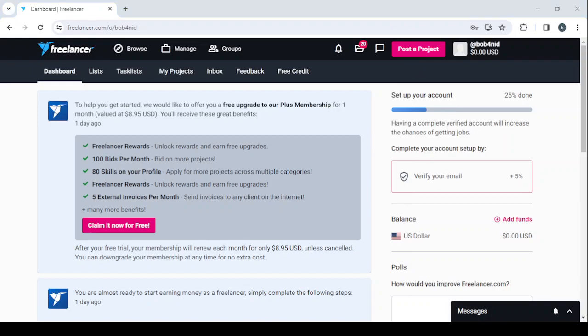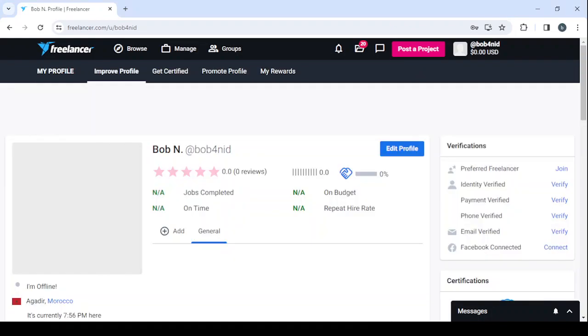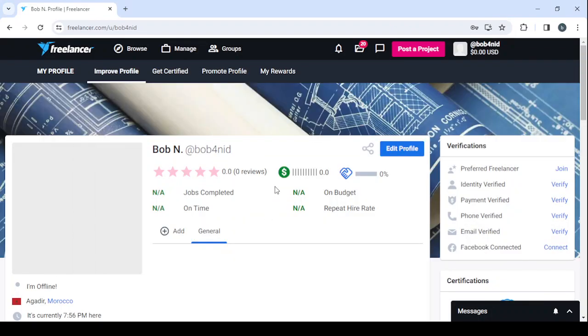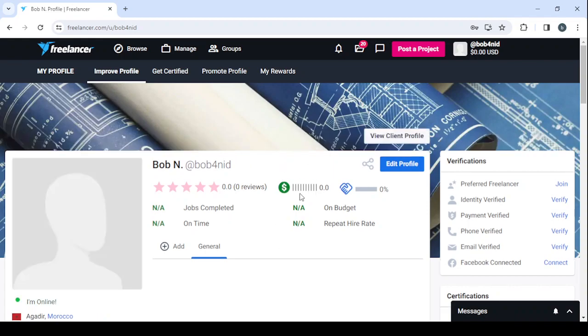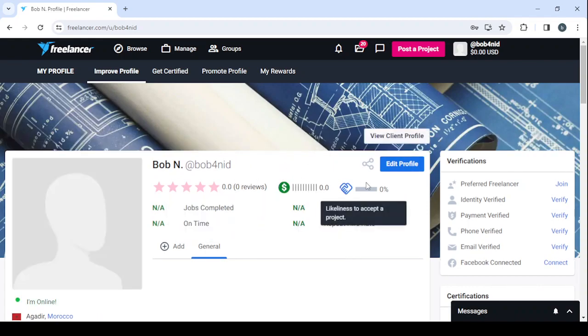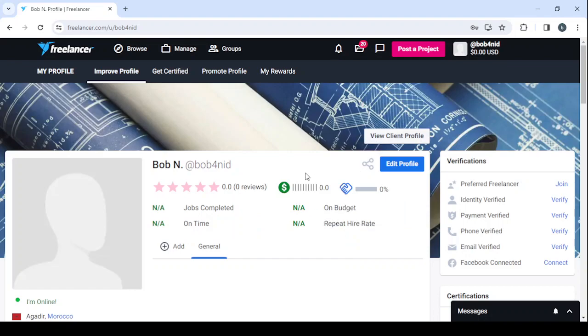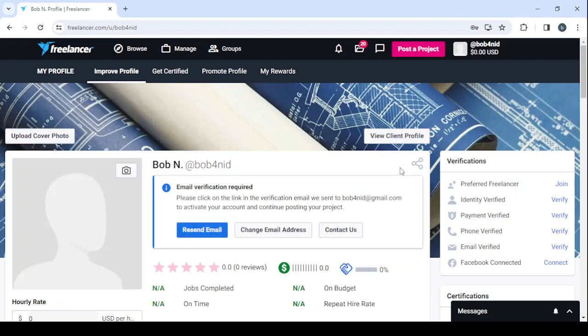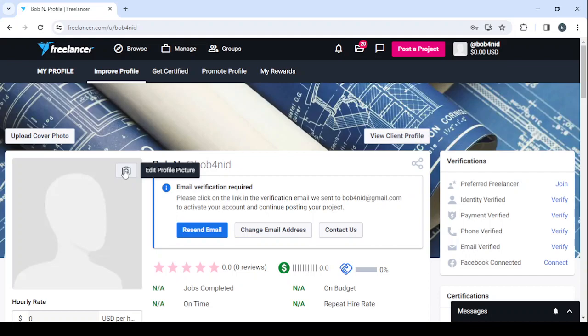We still need to make a lot of adjustments to our profile. As you can see, the profile looks pretty empty, zero reviews as you can see, zero percent likeliness to accept a project. So let's start by editing the profile. And here the first thing you need to do is to verify your email, as you can see email verification required. After that, make sure to add a decent profile picture because no client would like to work with a freelancer who doesn't even have a profile picture. After that, upload a cover photo as well.